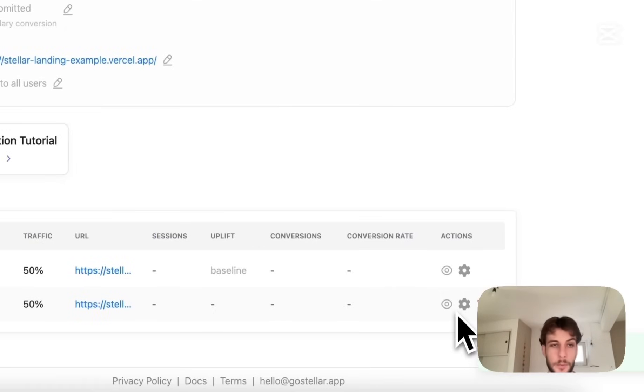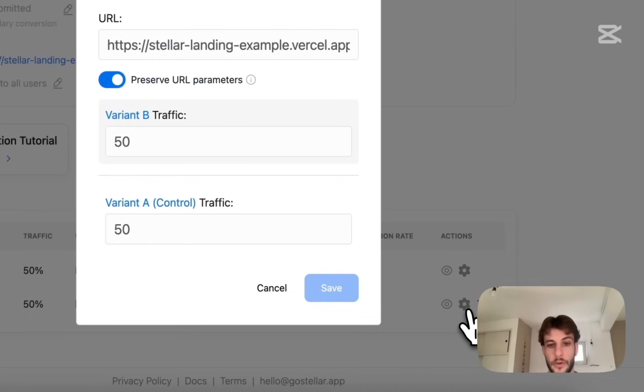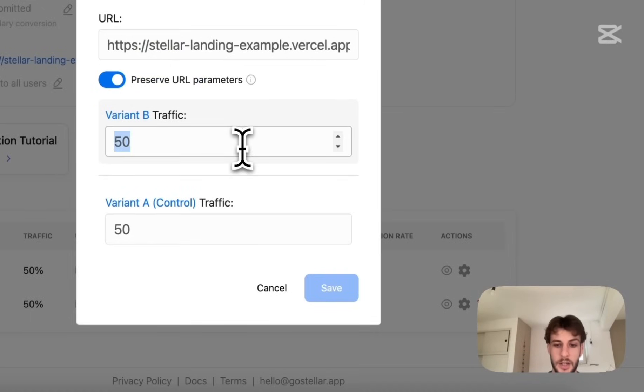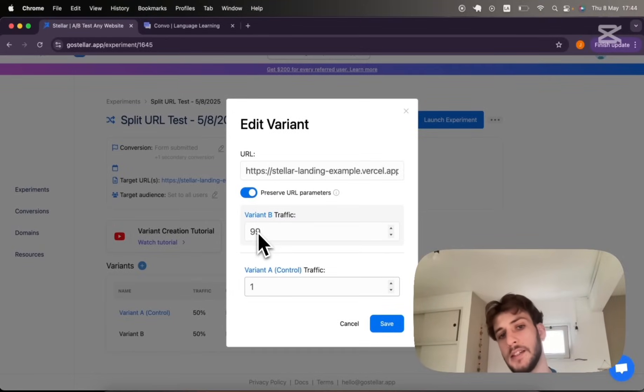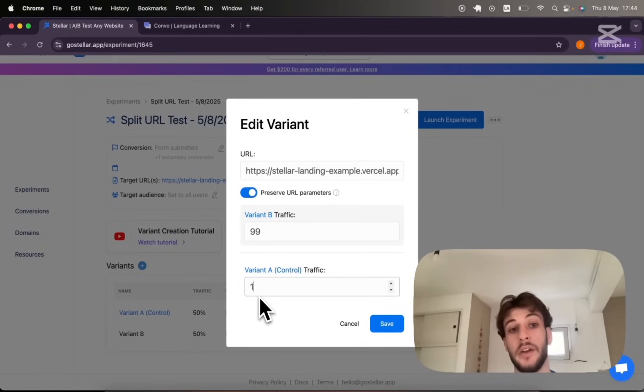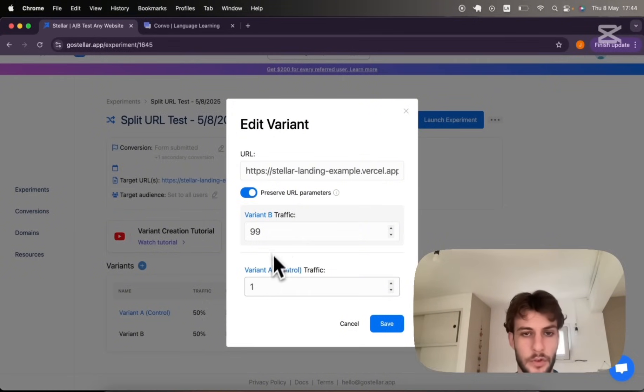Now our experiment is ready to be launched. Before I do that I am actually going to shift this traffic allocation from 99 to 1 so that you are able to see the redirect in action. This is just for demo purposes.